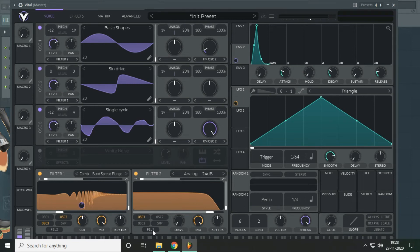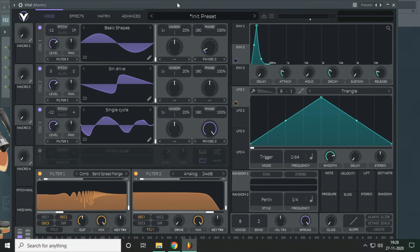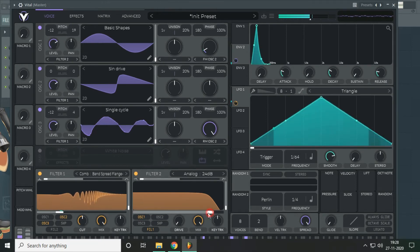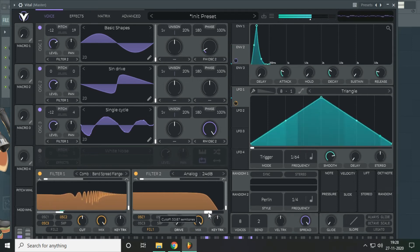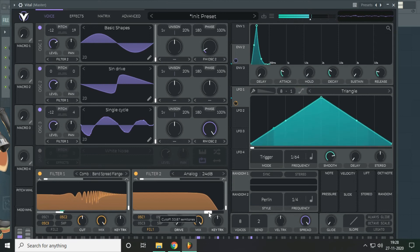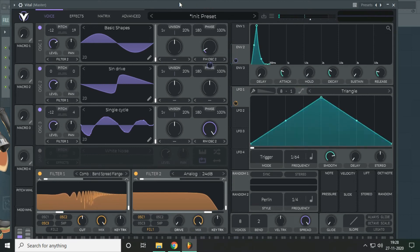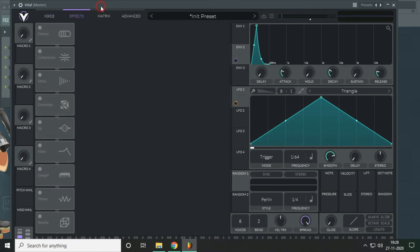And what it does is that it sends the signal of the filter one into filter two. Okay now let's move to the effects. We need some chorus here, very little bit and modulated as well, just a touch.